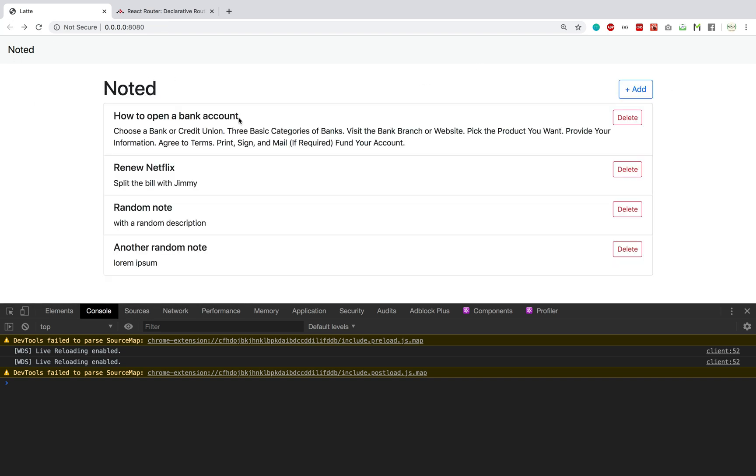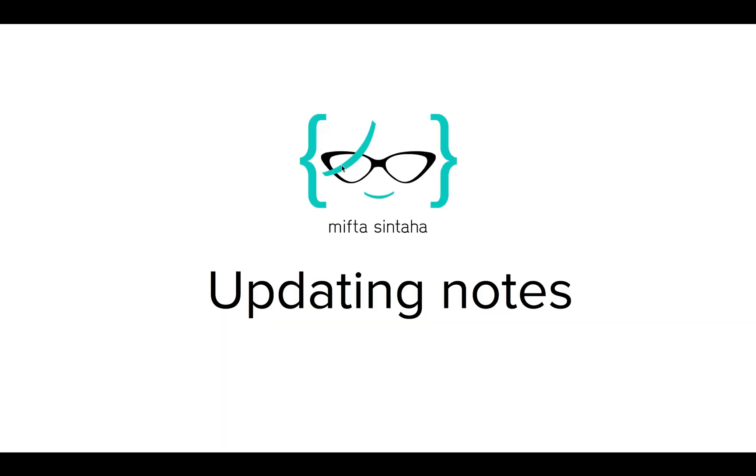Amazing! In the next video we'll be covering how to update our notes from the UI.